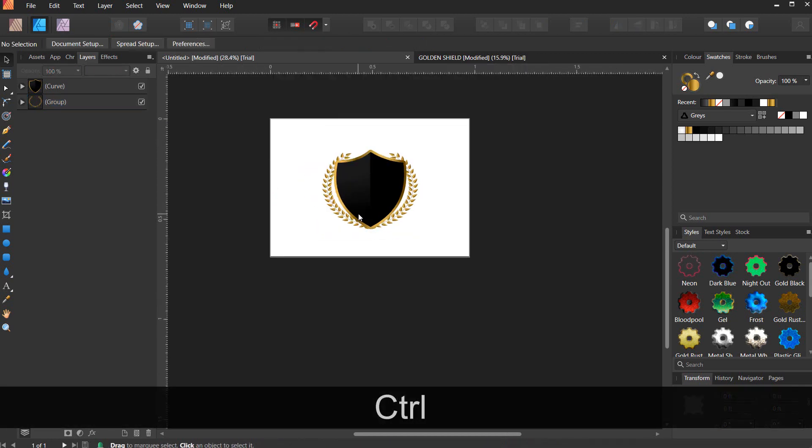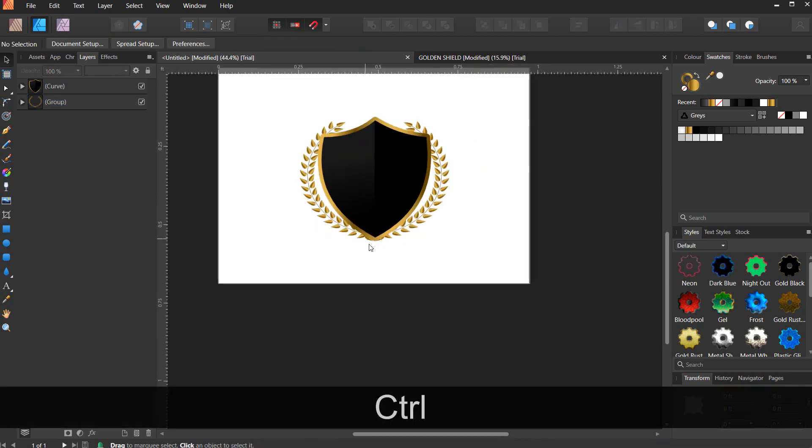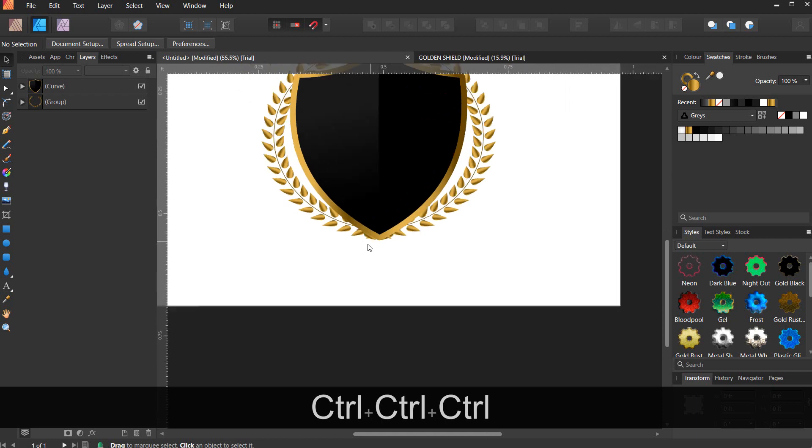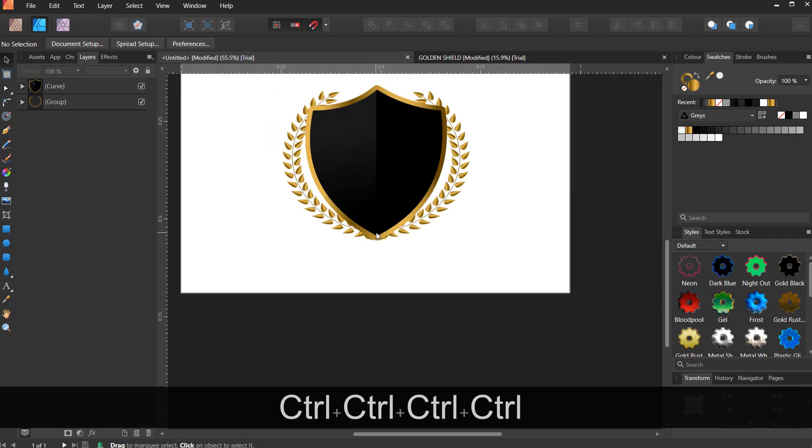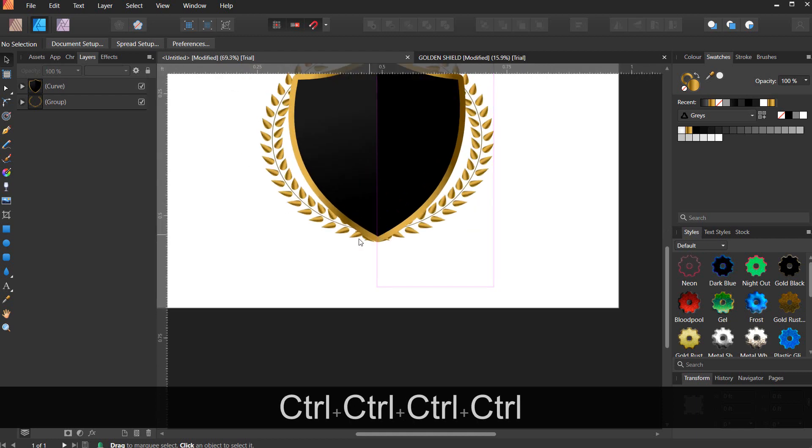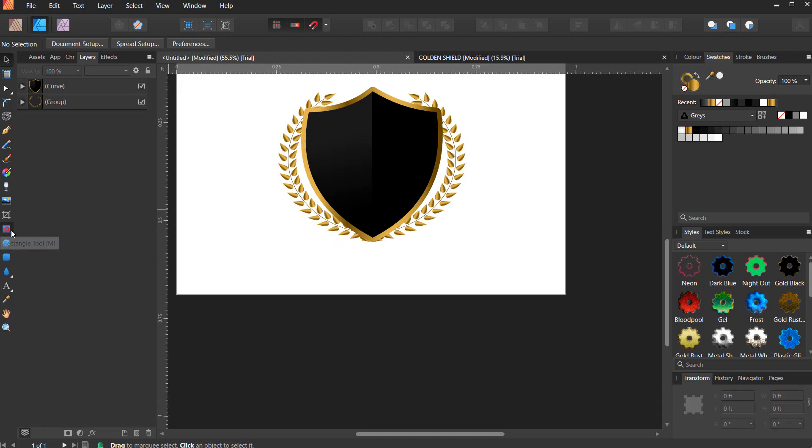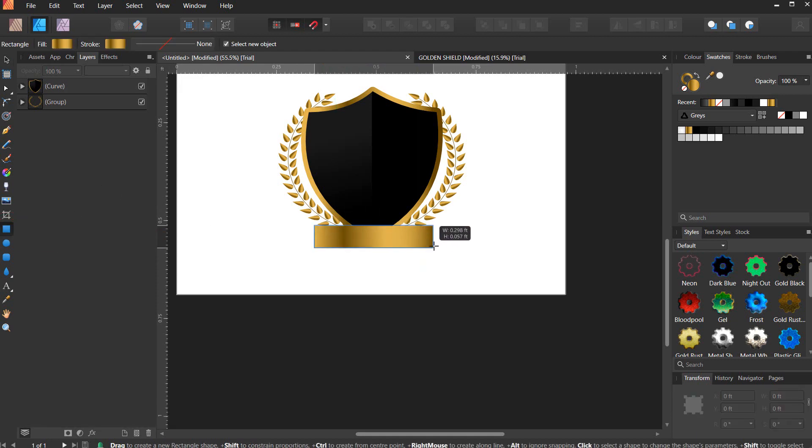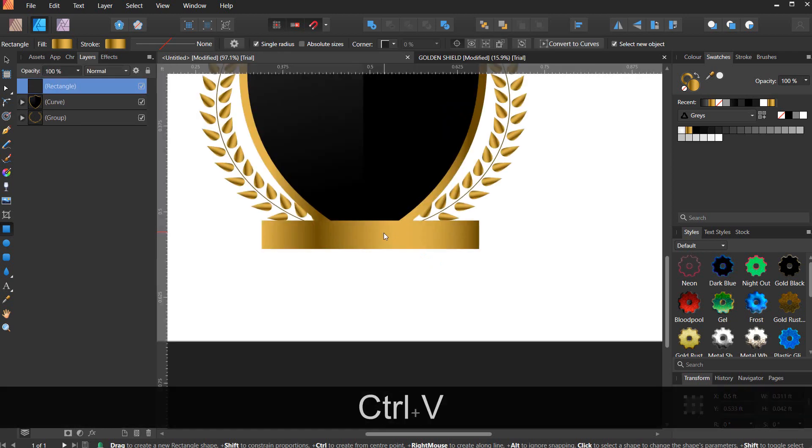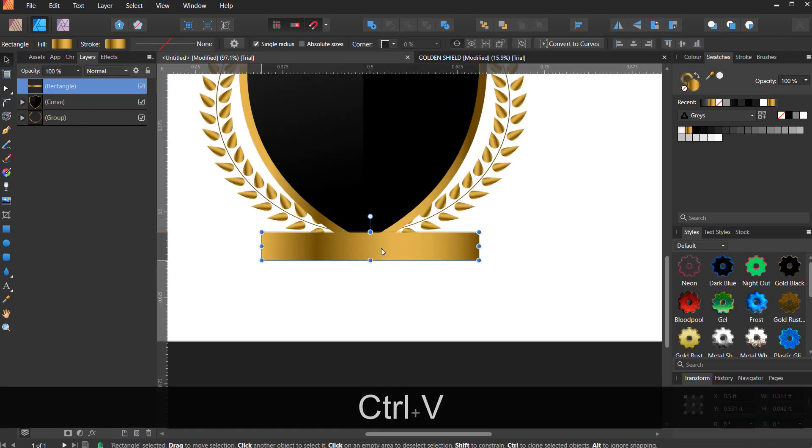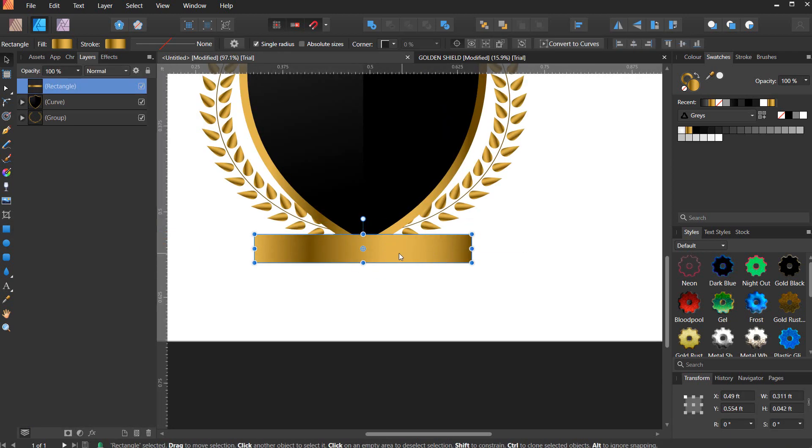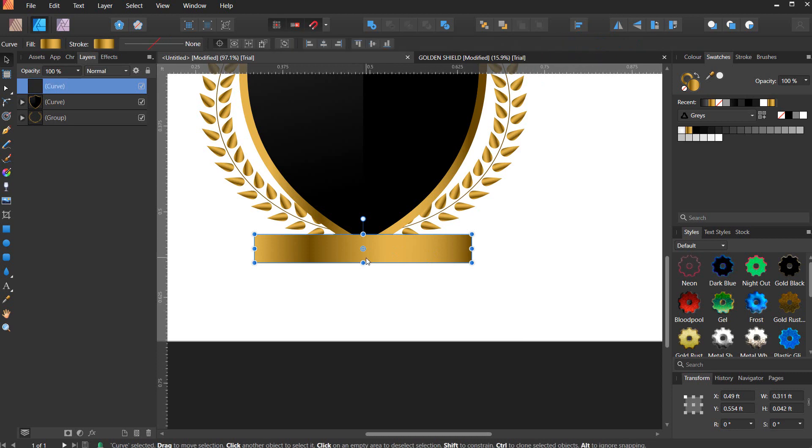Now let's create a ribbon down here. Go ahead and select your rectangle tool and try to draw a rectangle right here like so. Come back to the curve. Hit P.